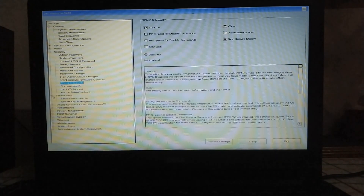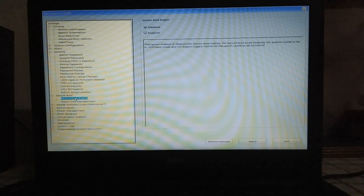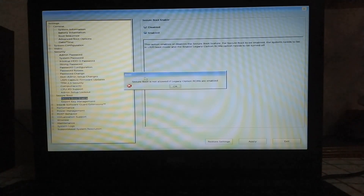To enable the Secure Boot, just select Secure Boot and press the plus icon. You will see Secure Boot Enable. You can see it is disabled for this computer. Just enable it, and if you see this error that says Secure Boot is not allowed if legacy option ROMs are enabled,